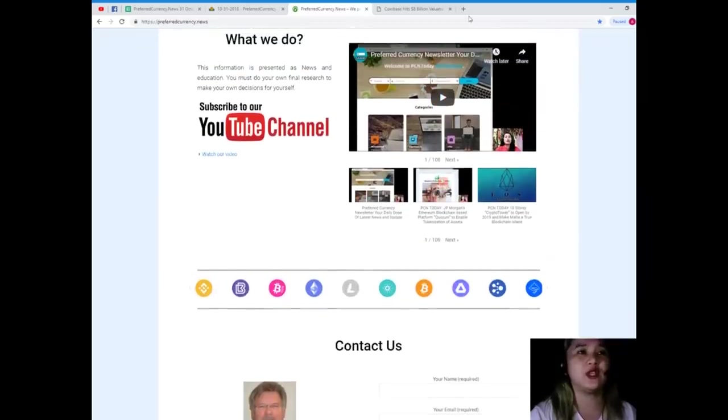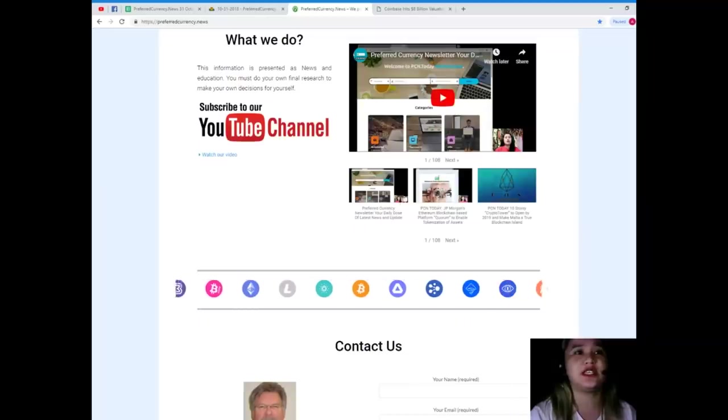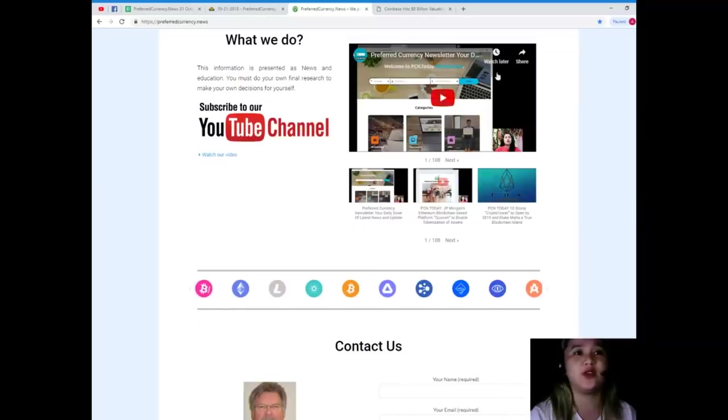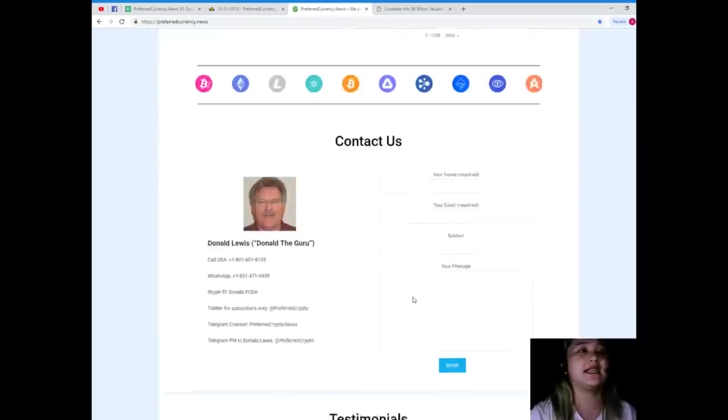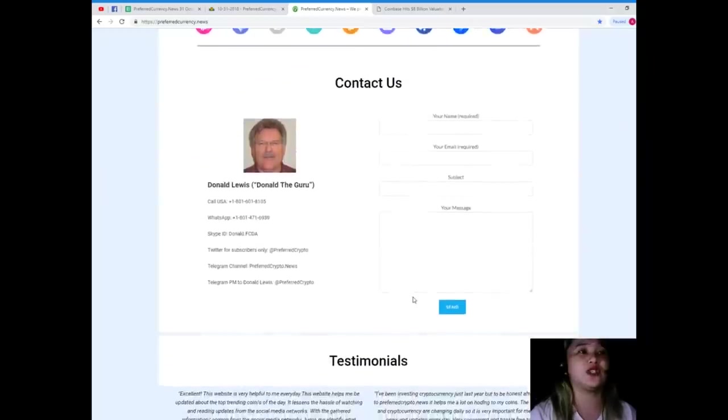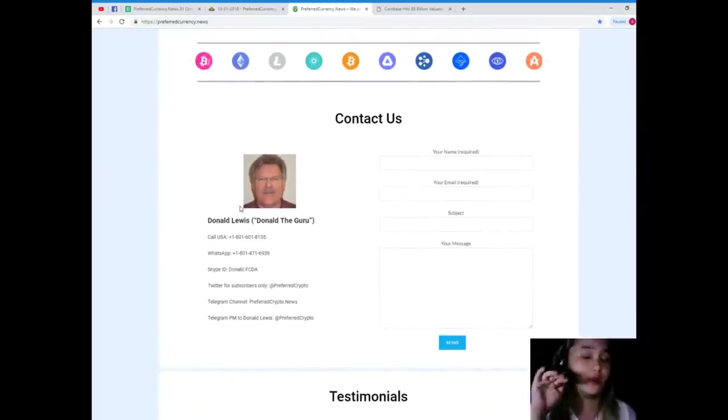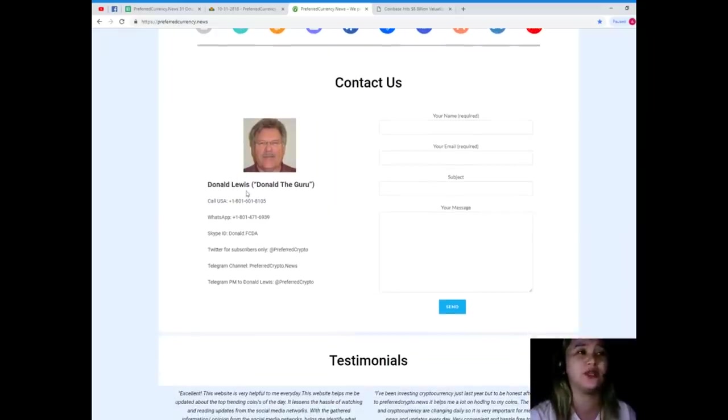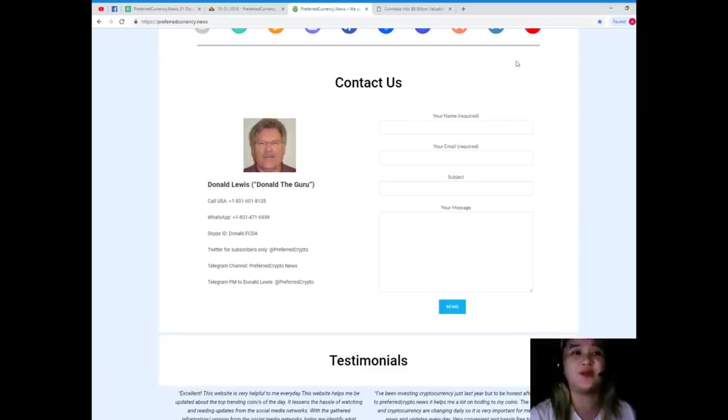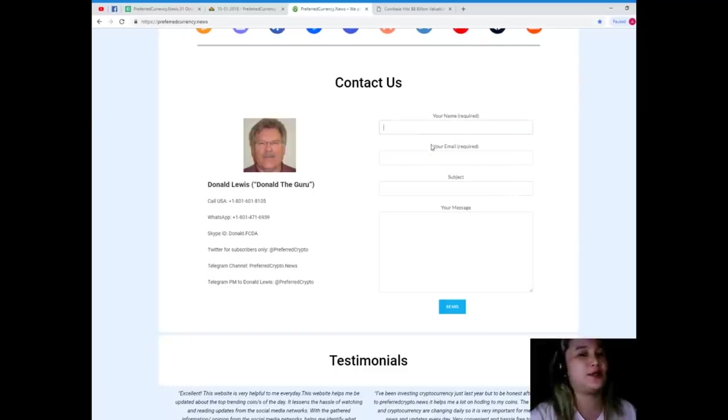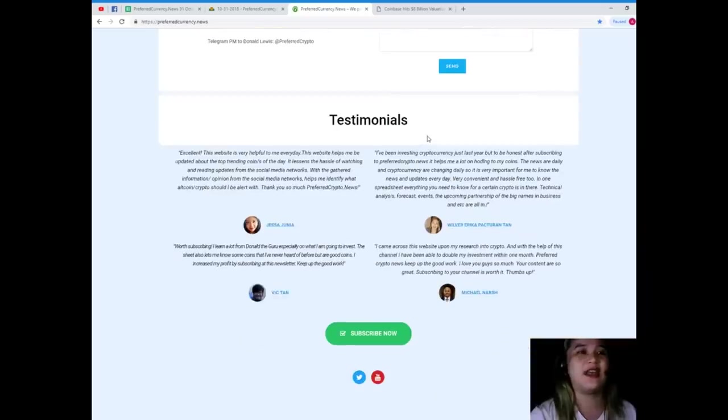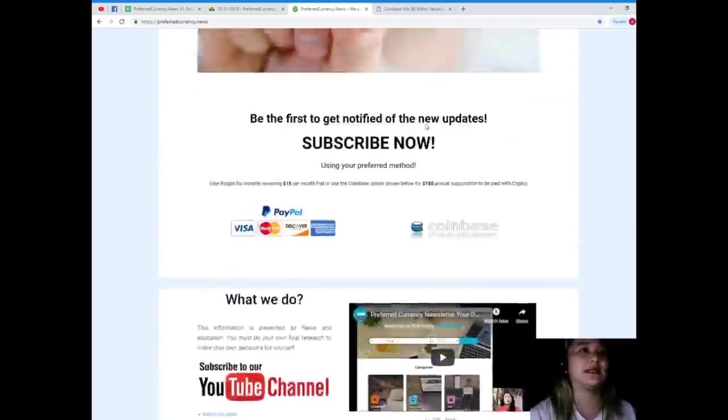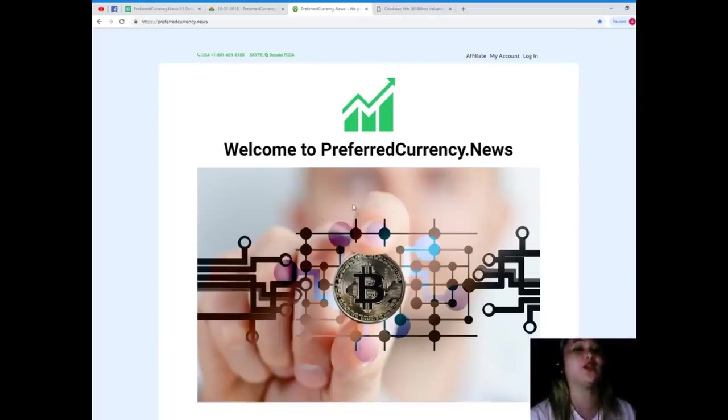And by subscribing, you can have all the information that you need. For example, on the website you can see some of our videos, so you can just choose one of these videos and it will take you to the right channel. And if you have questions and queries, you can directly contact Donald Lewis or Donald the Guru. His information is available on the website and you can also send us message through the website itself.